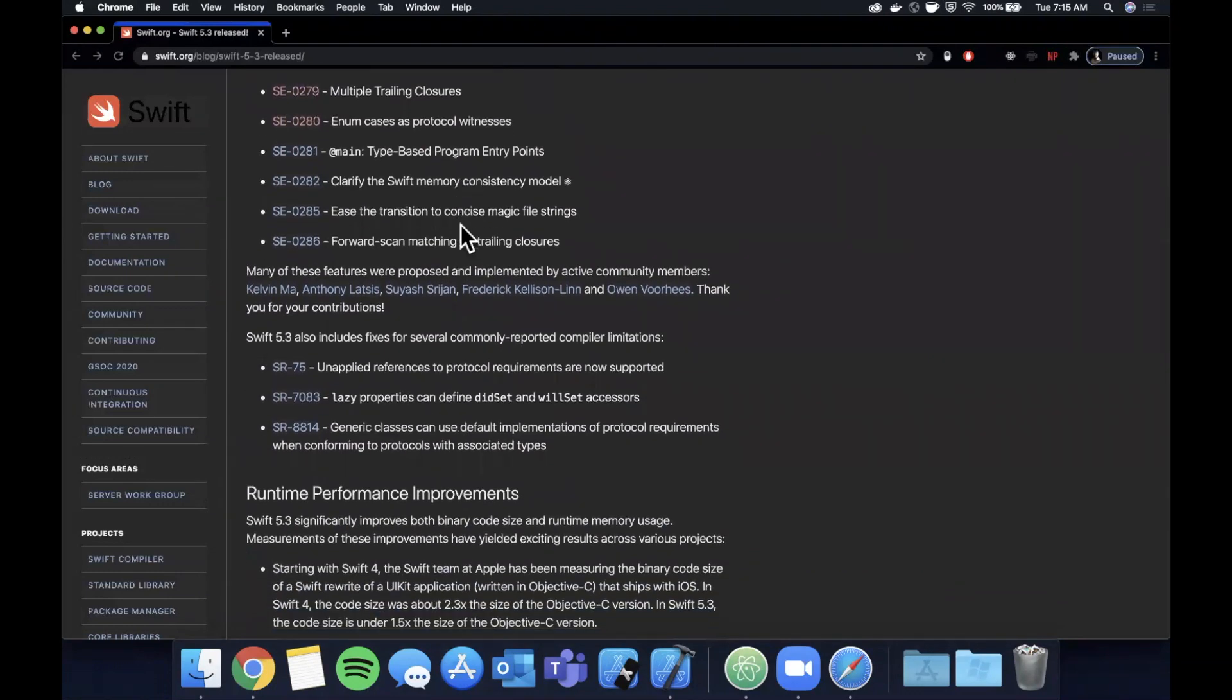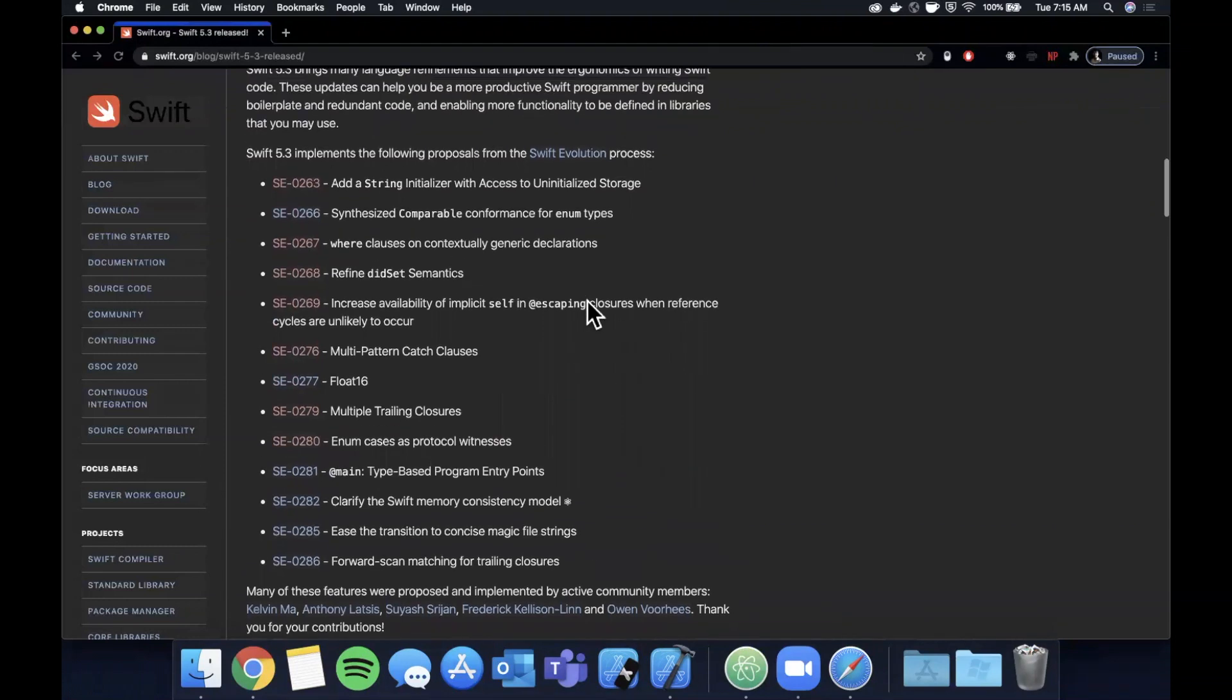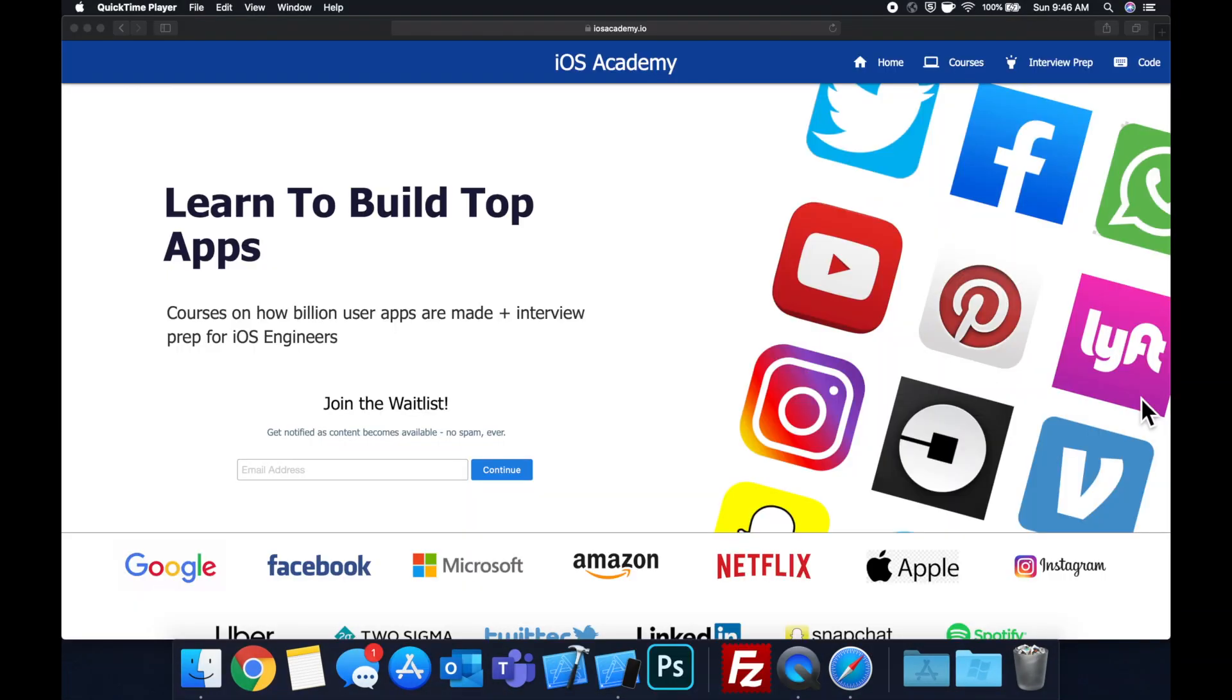So that said, make sure you destroy that like button as always, hit subscribe, open up a playground and let's do some examples with some of these.